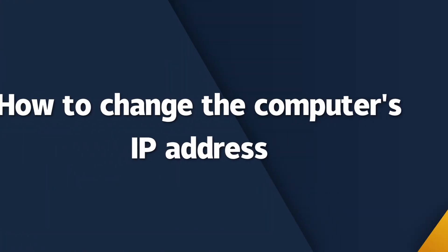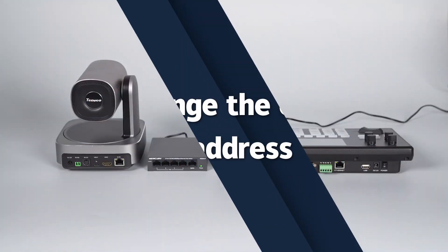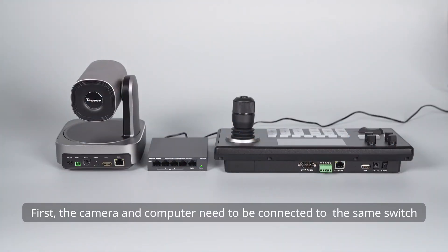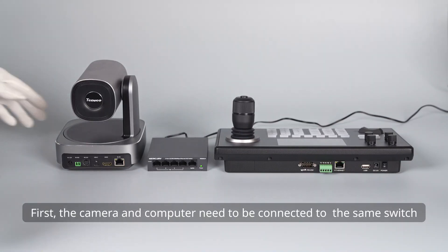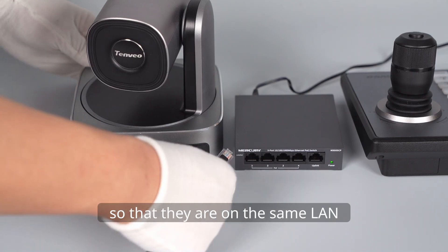How to change the computer's IP address? First, the camera and computer need to be connected to the same switch so that they are on the same LAN.